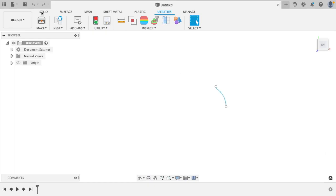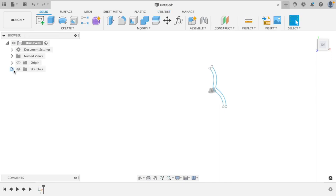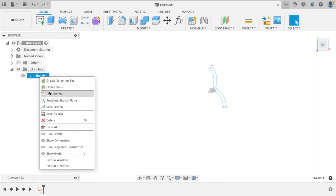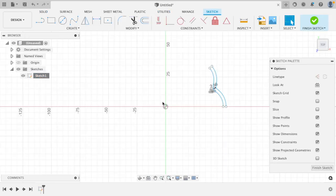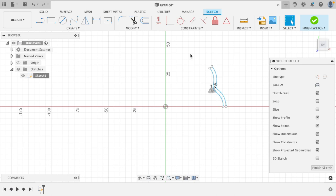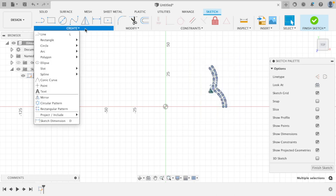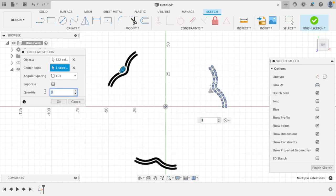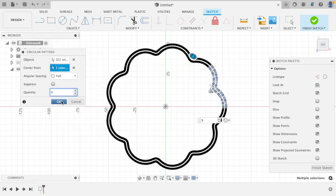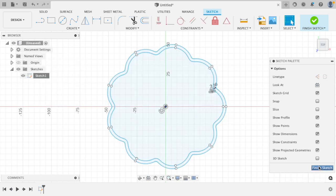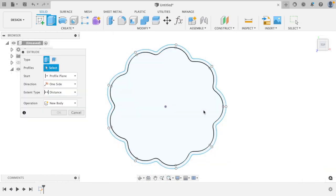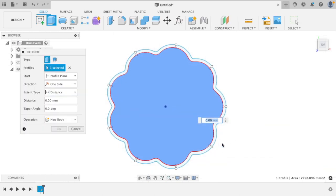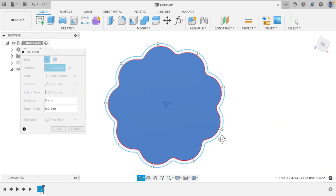So now our first lobe is drawn, we just need to make a full cycloidal disc. We'll just edit the sketch, select our curves, and then create a circular pattern nine times round the centre. Then we can extrude our sketch upwards to create our disc.